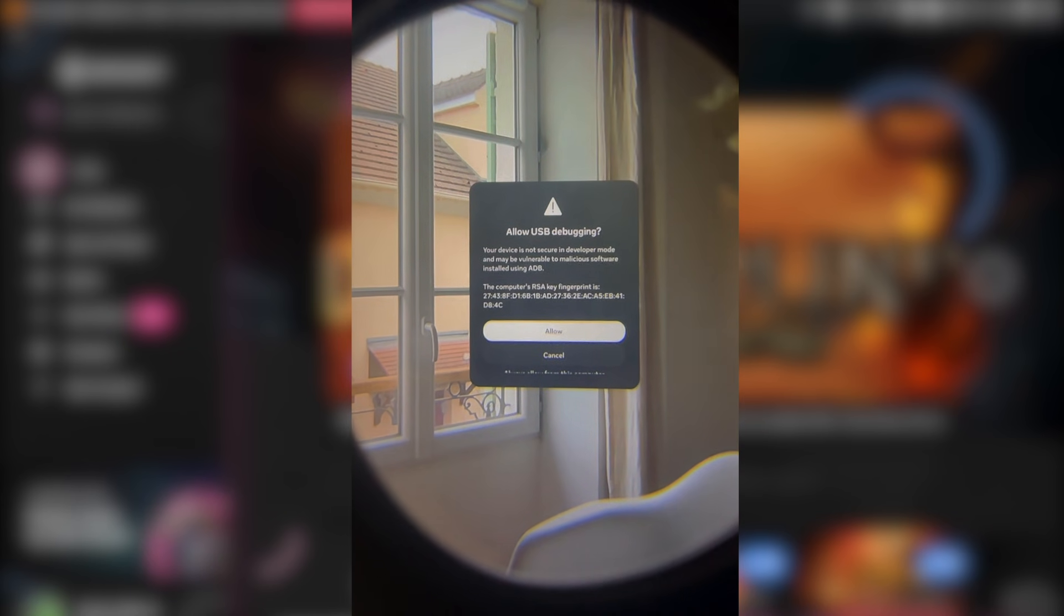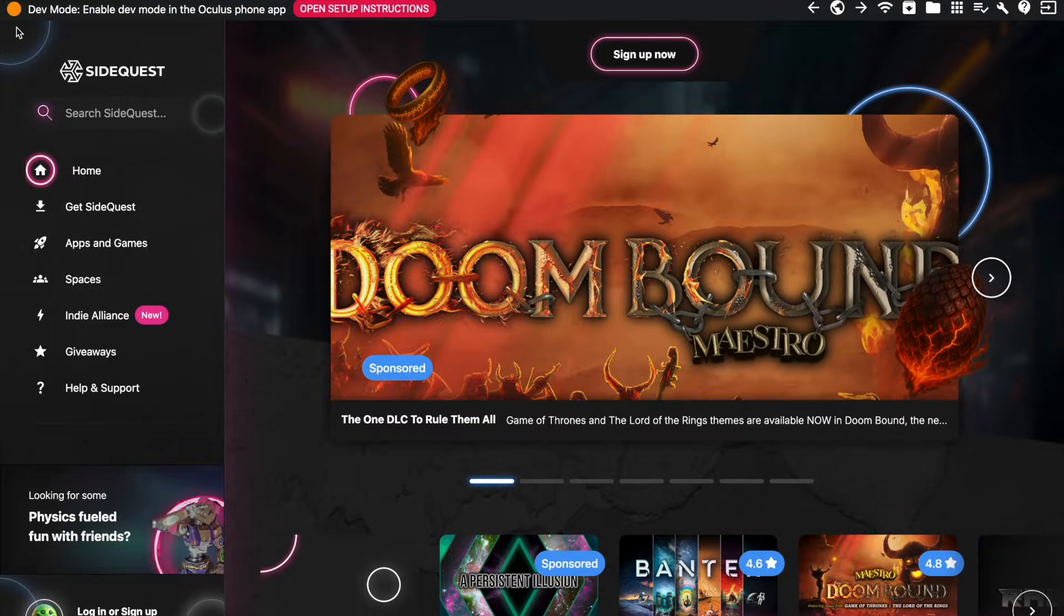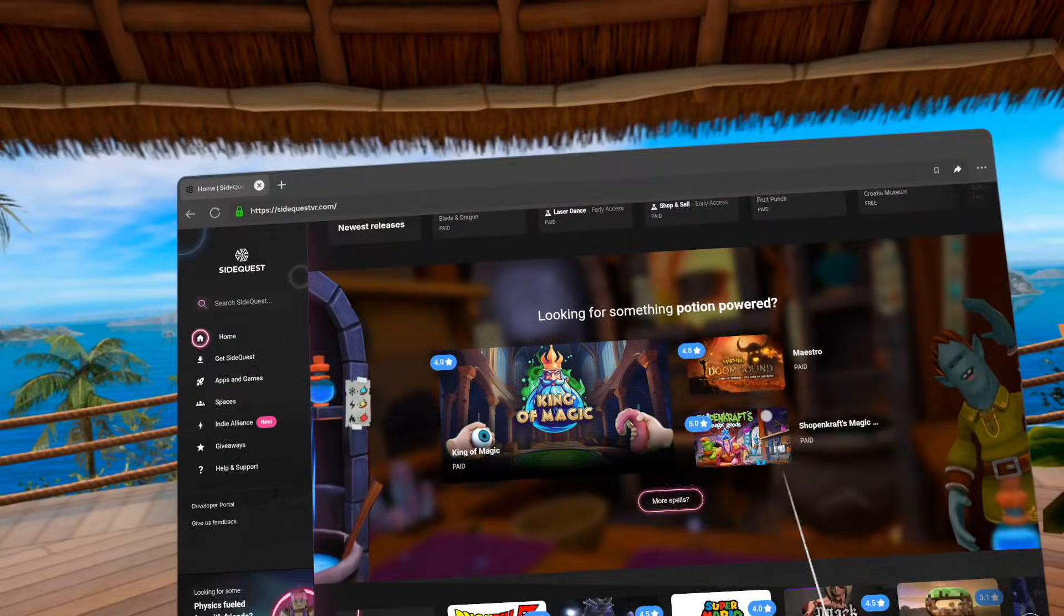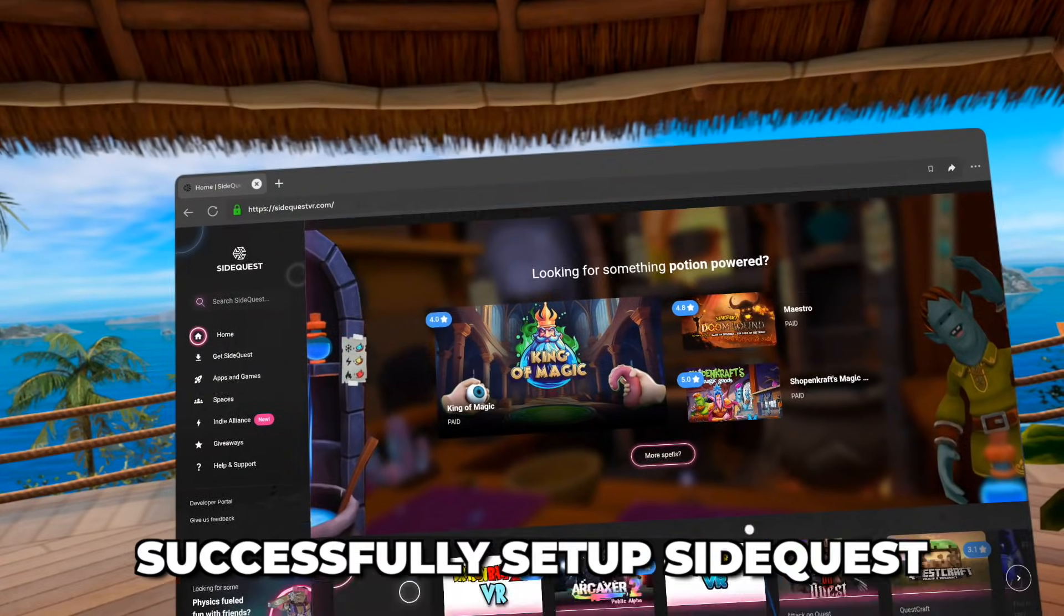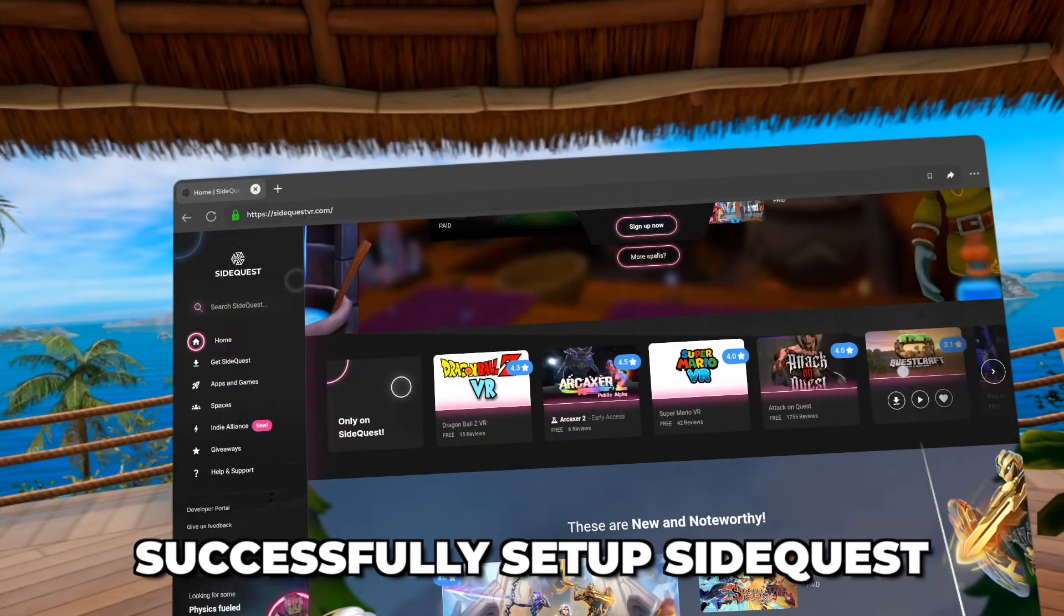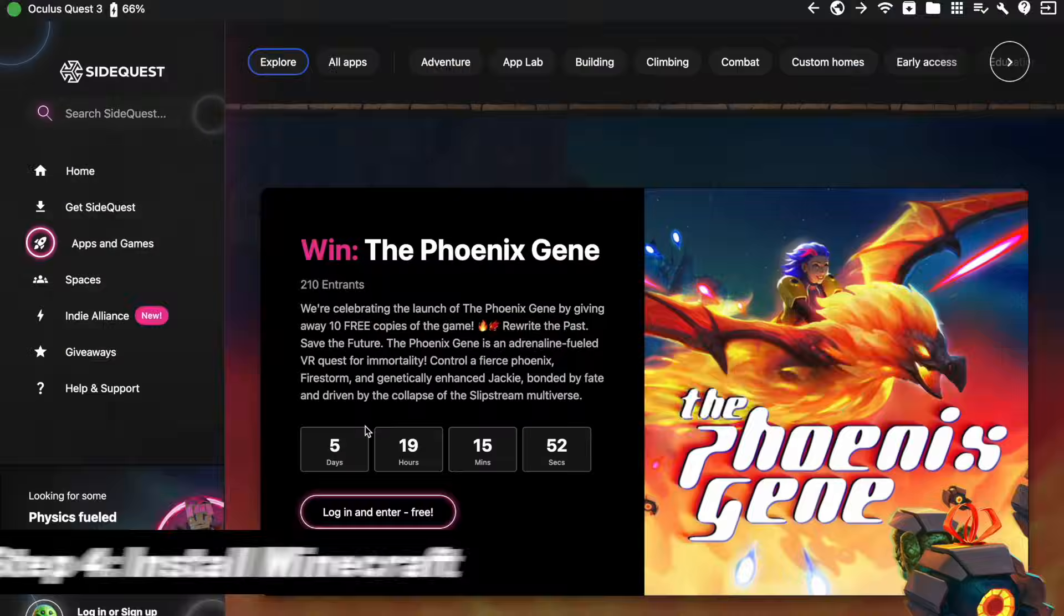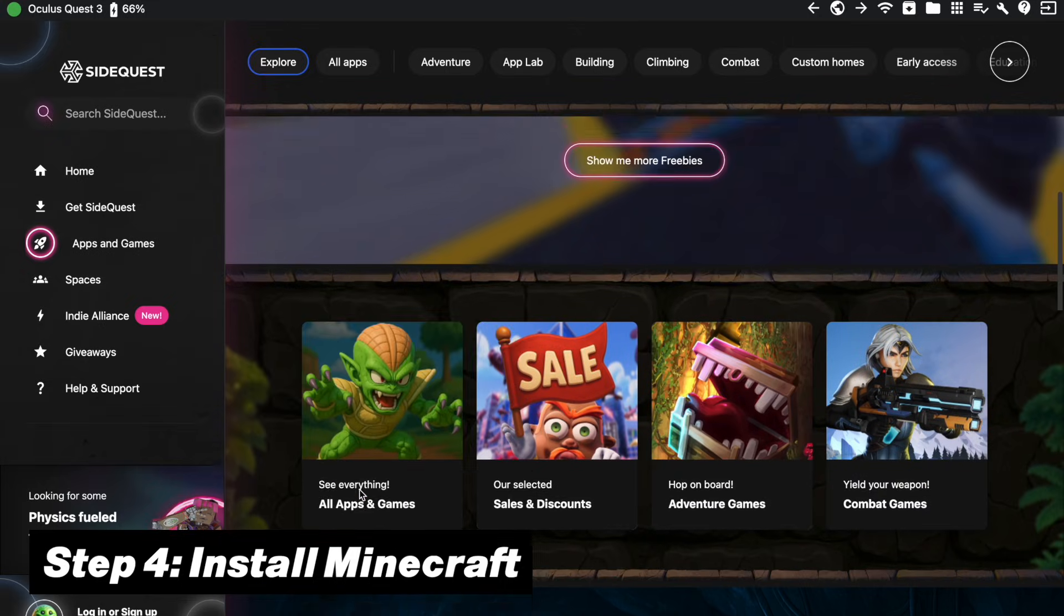But if you click on yes man, I want to do it, then the icon will turn from orange to green. And with that, you will now have successfully set up SideQuest, meaning we can move on to step number four, and that is to install Minecraft.